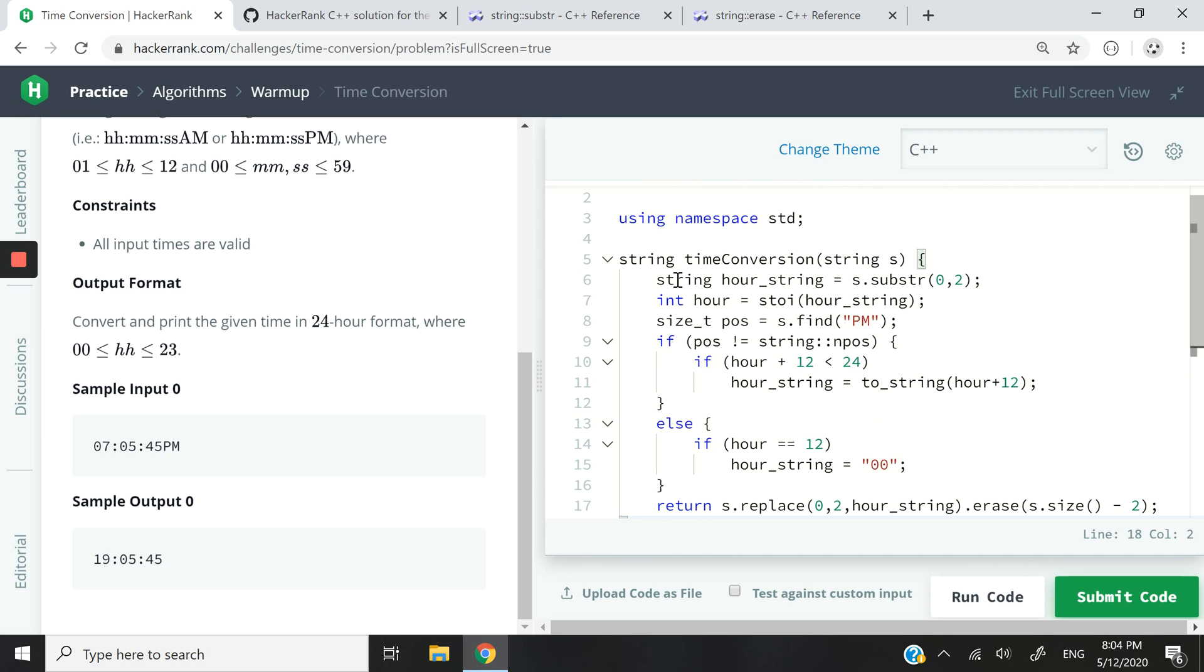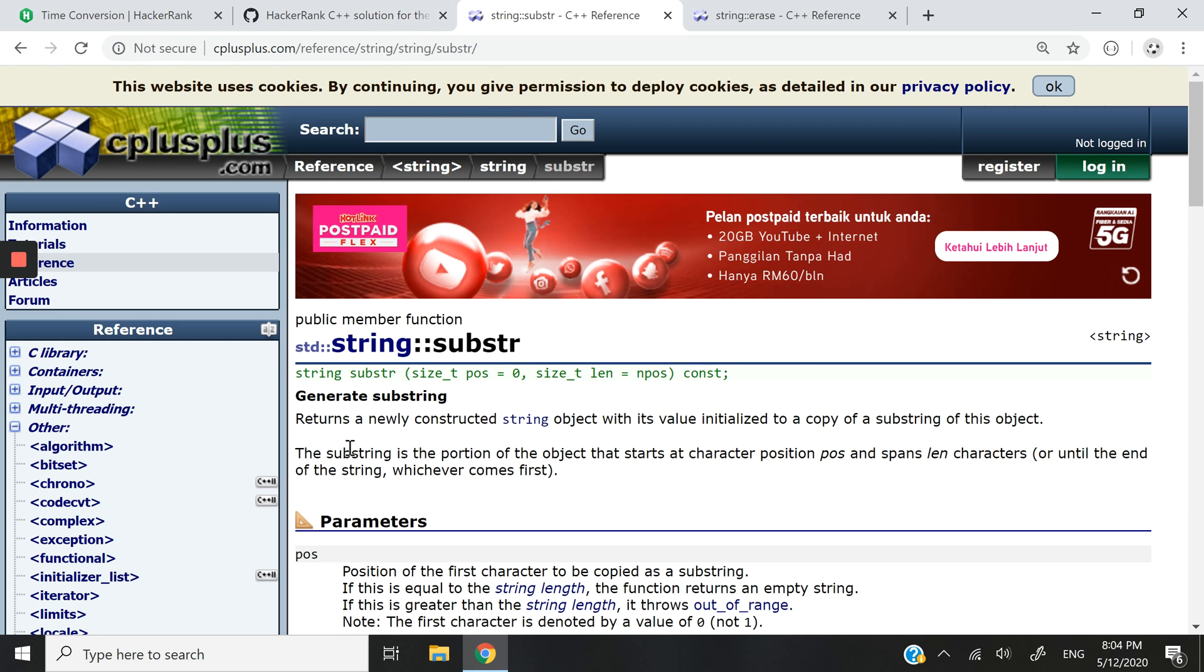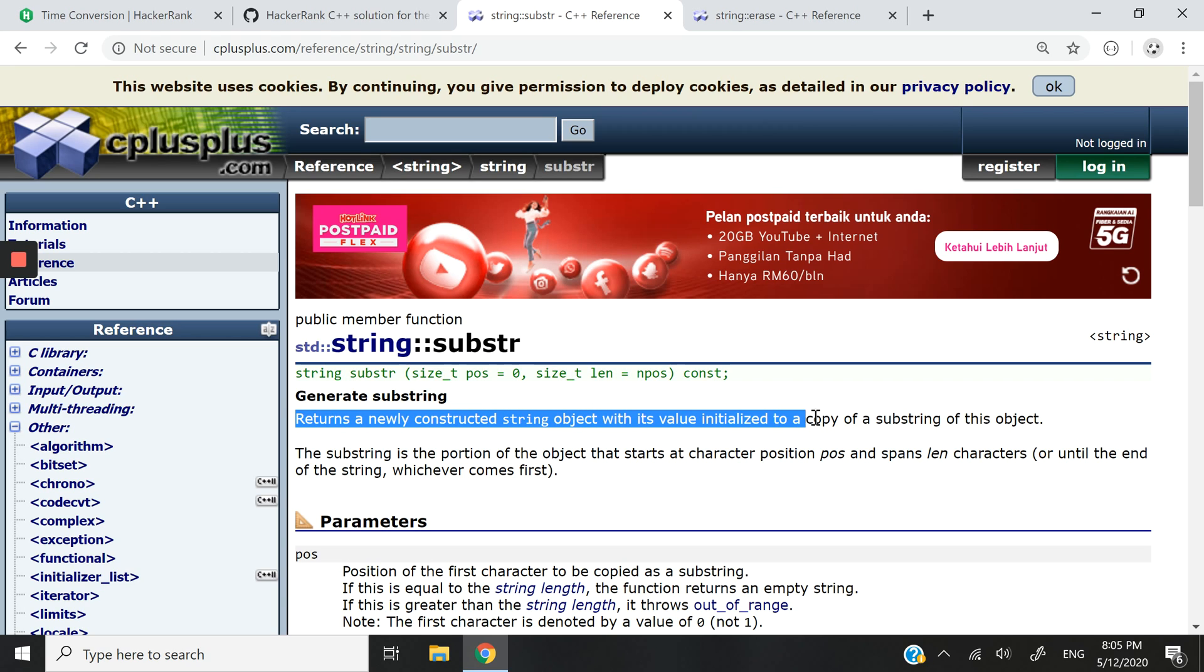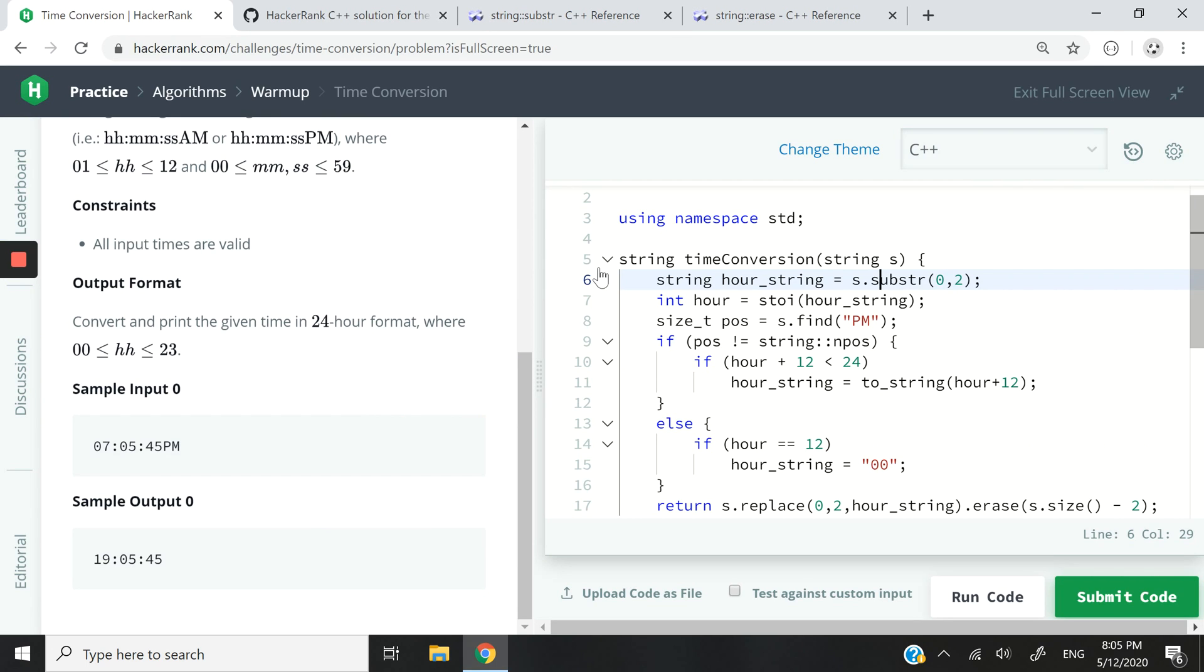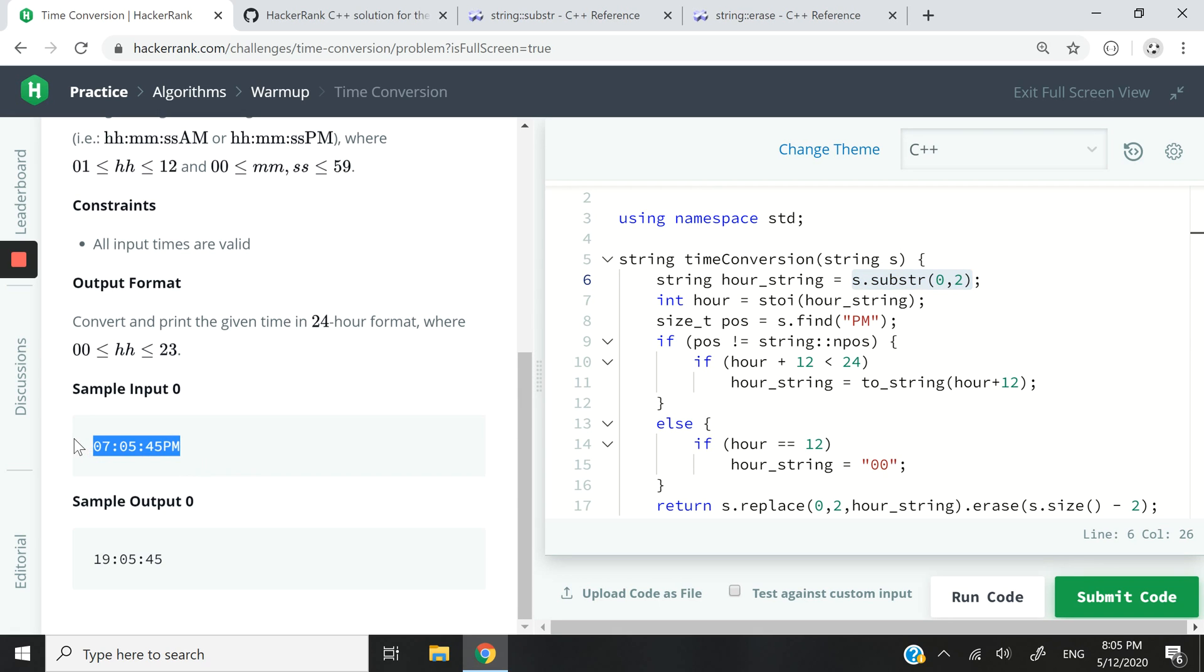All right, this is our function. Here I'm creating a string called hour_string. Now I'm using the substr method on the string. It returns a newly constructed string object with its value initialized to a copy of a substring of this object. Basically what I'm doing is I'm capturing the first two characters of the s string here. So if you pass this 07, what I'm grabbing is 07 from that string. That's why I'm saying substring should be from position zero and the first two characters.